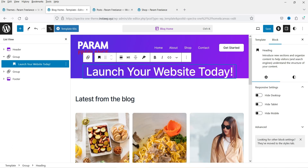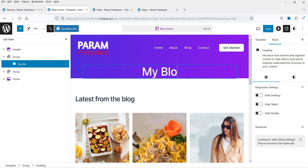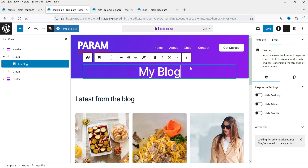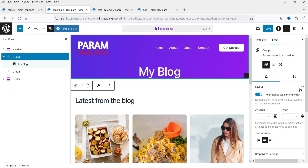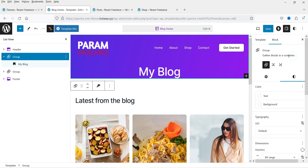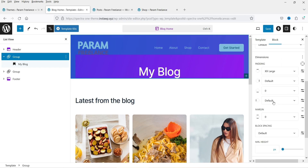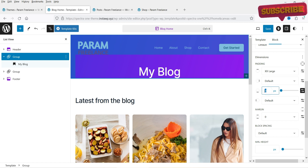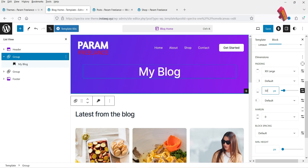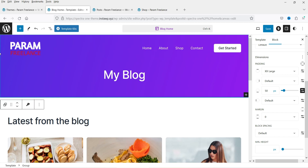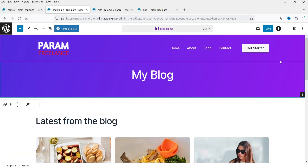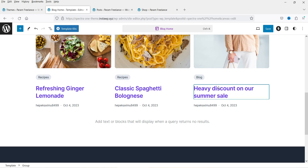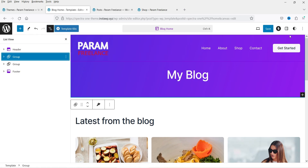Now we have only the title, which I'll rename to 'My Blog'. Let's add some padding below — go to Group, then Customization. For the bottom padding, set it to 50 pixels. This looks good. Close the panel and you'll see the header section at the top, then the 'My Blog' title, then all the blog posts below.